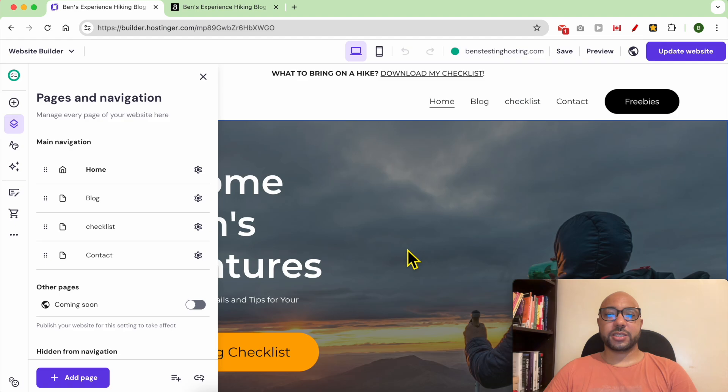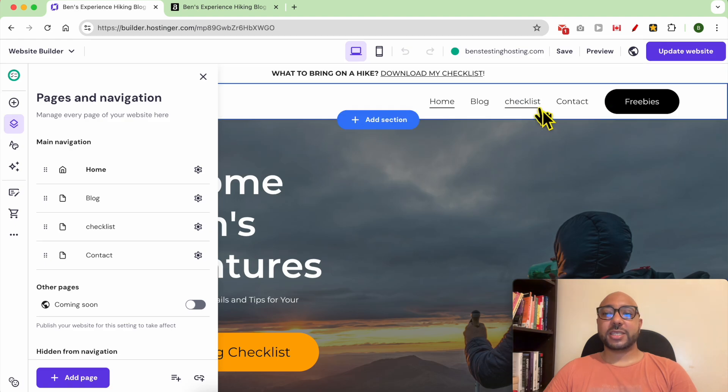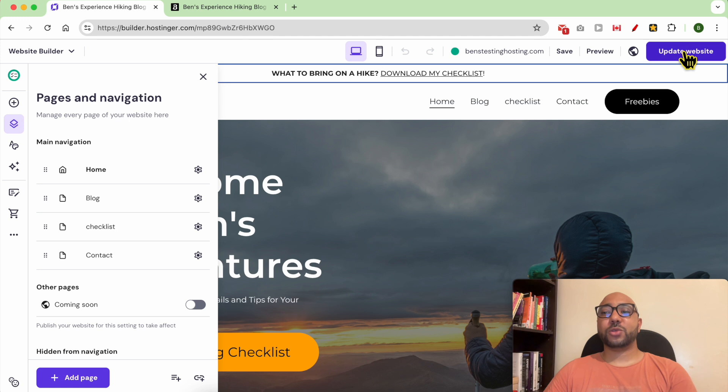As you can see, it was instantly deleted from the navigation menu. And always don't forget to update your website.